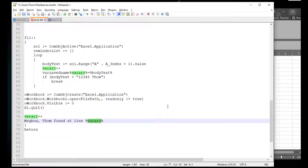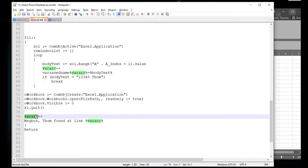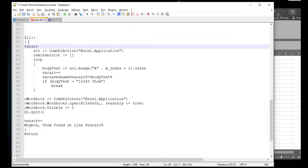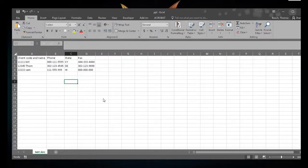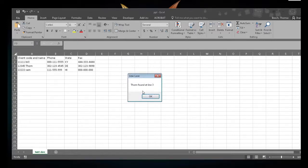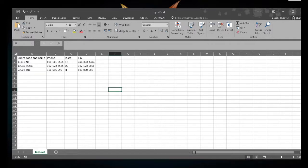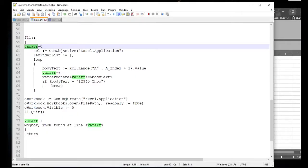I need to reset that variable to start at zero — there's the problem. Let's run that again. F11 reads through looking for Tom... Tom was found at line three. That is correct. I had simply forgotten to reset the variable to zero when testing. I had run it once before so it equaled three, and because I forgot that, it doubled down to six.